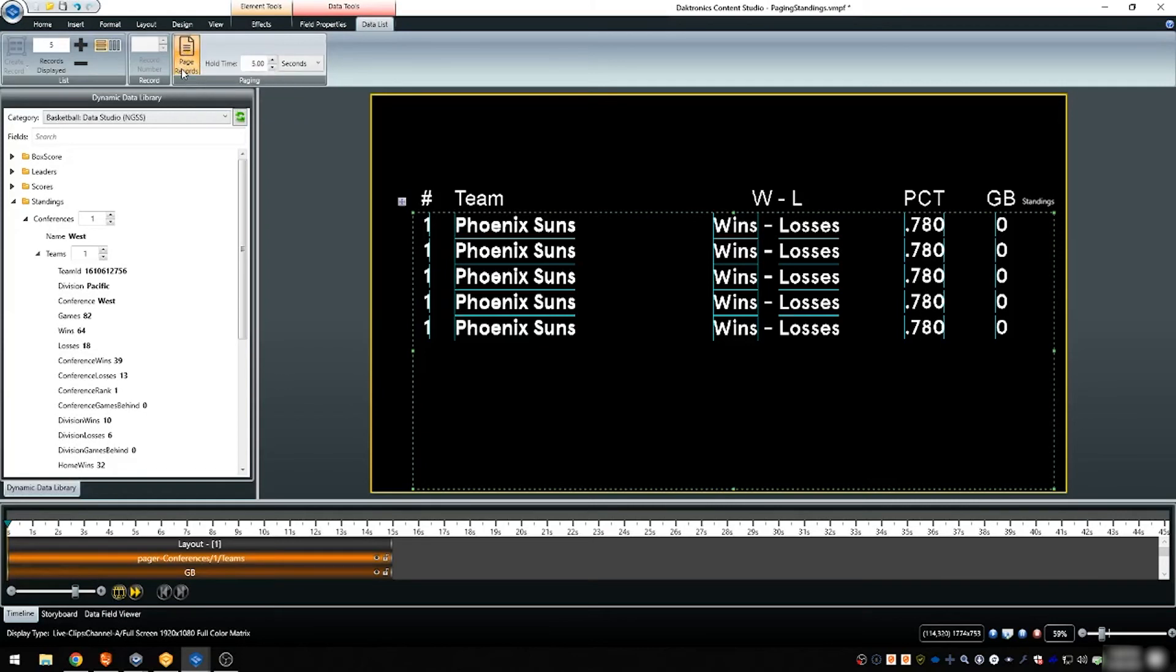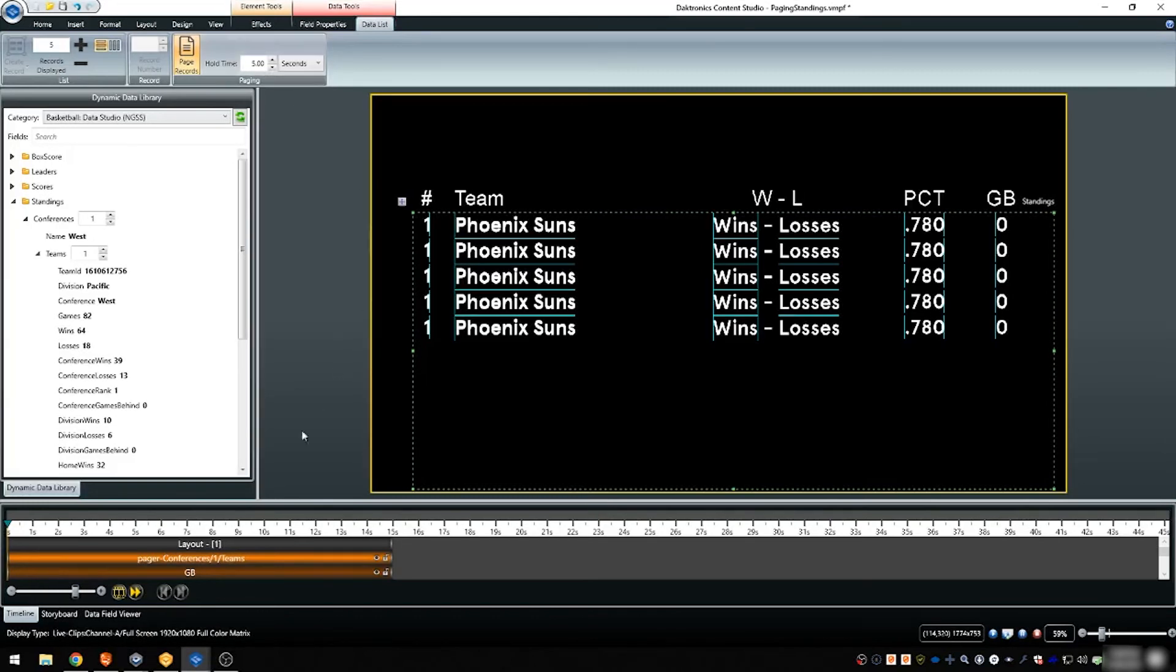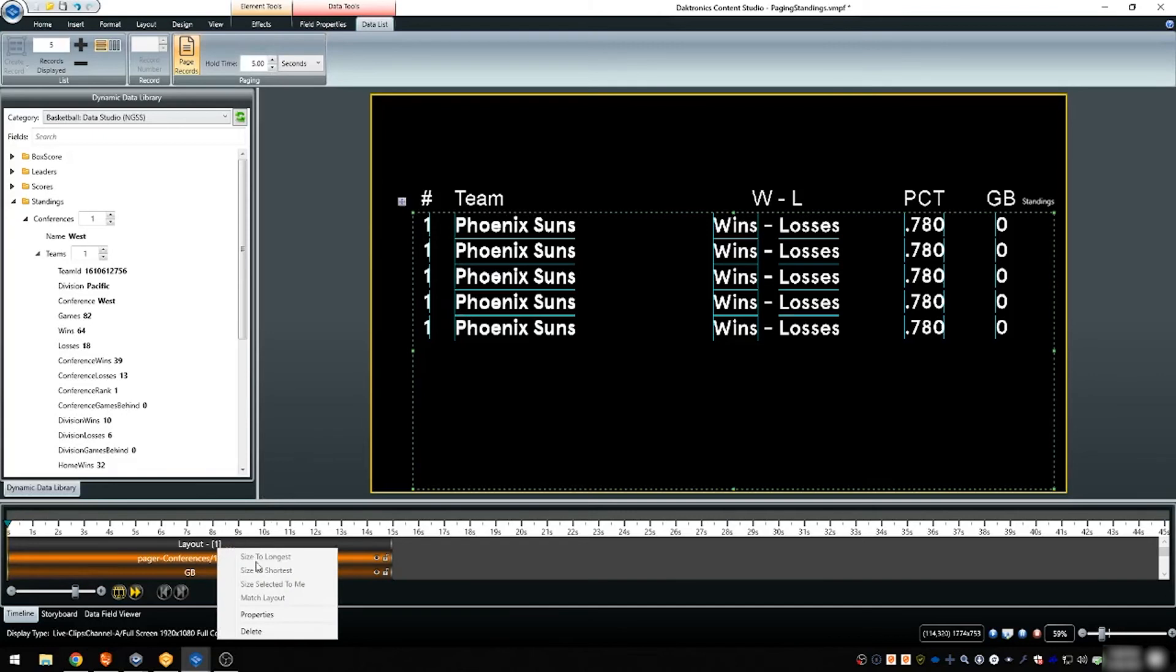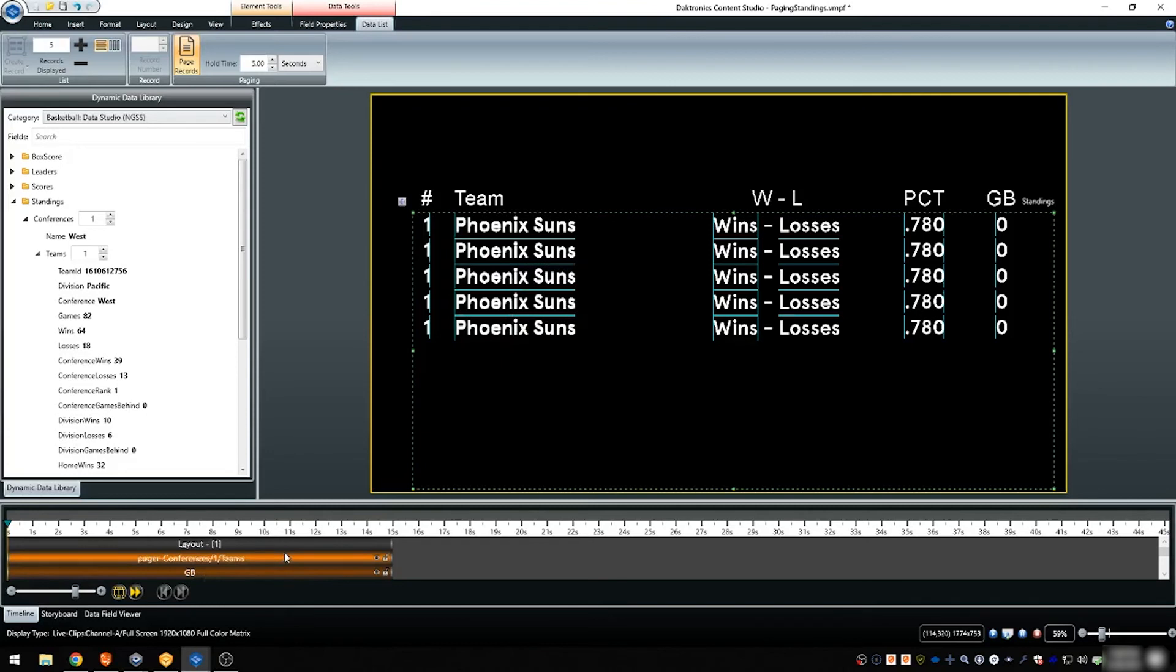Enter the desired hold time for how long the list should hold prior to advancing to the next page. Change the layout time to evenly distribute all paging elements. Because we have three sets of teams paging for five seconds each, we will make the layout time 15 seconds.